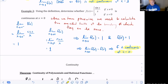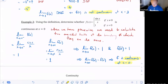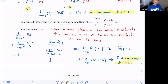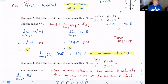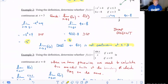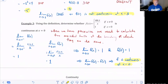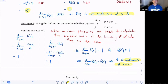So these were just three examples — the first two were not continuous and the third one was continuous. Does anyone have any questions about these three examples?